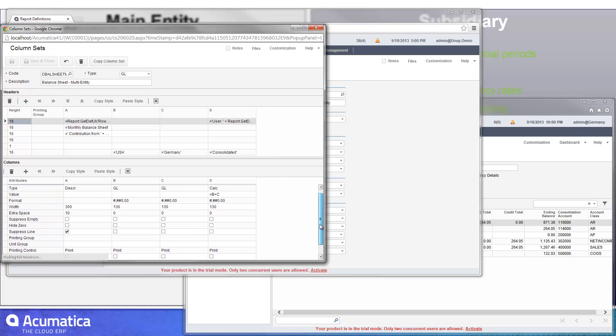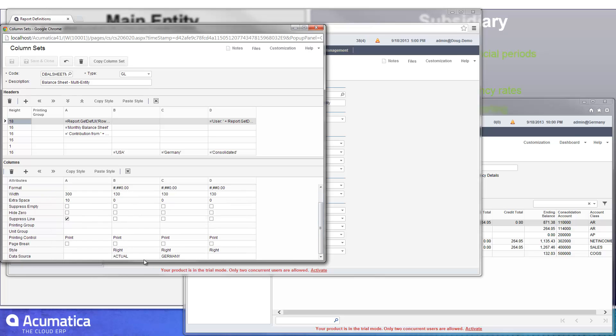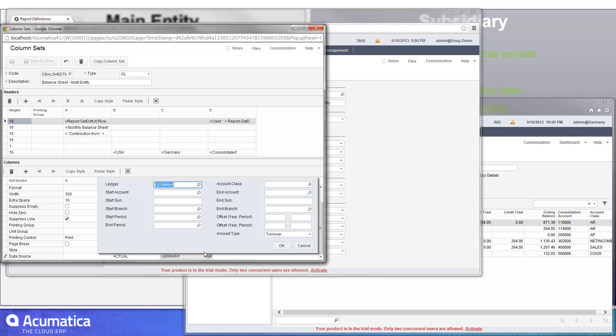And in my other two columns, you can see one I used for US, one for Germany, and one for the consolidated report, which was simply a calculation of column B plus column C. And down here, I was able to easily go in and specify which ledger I wanted to pull.